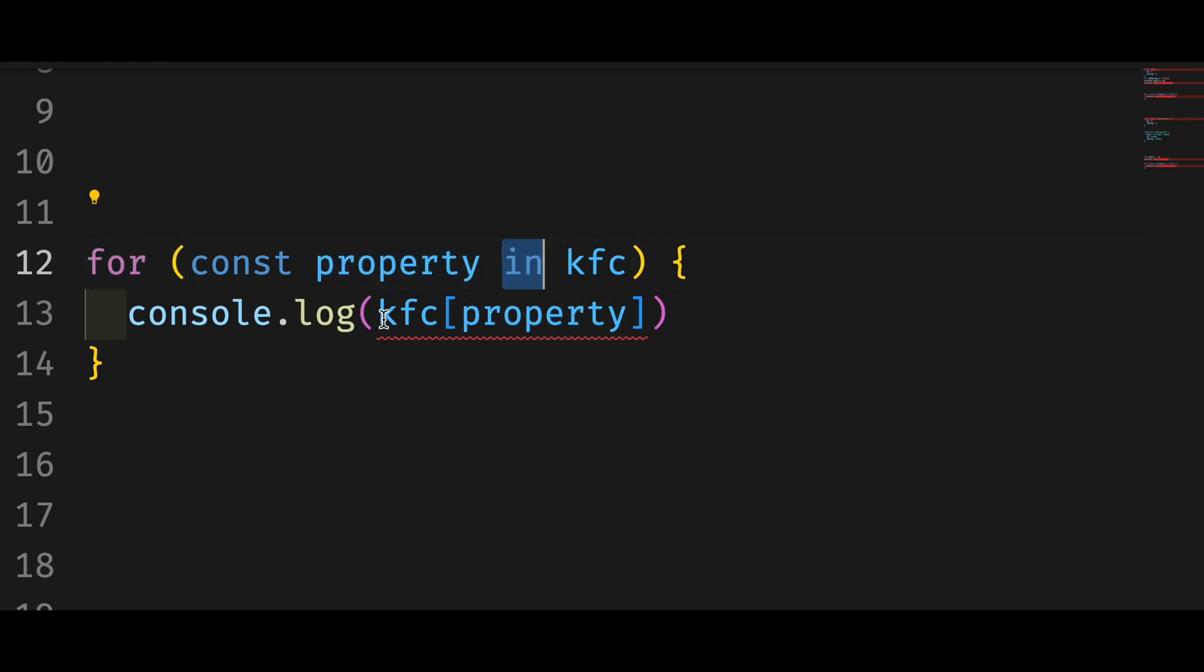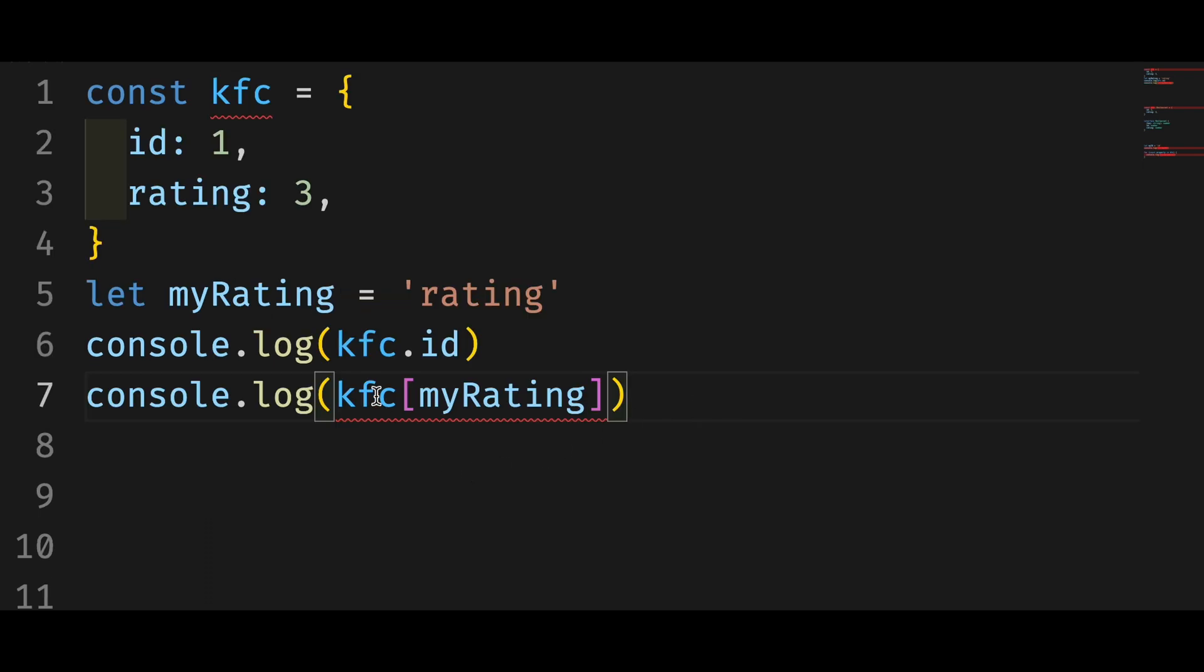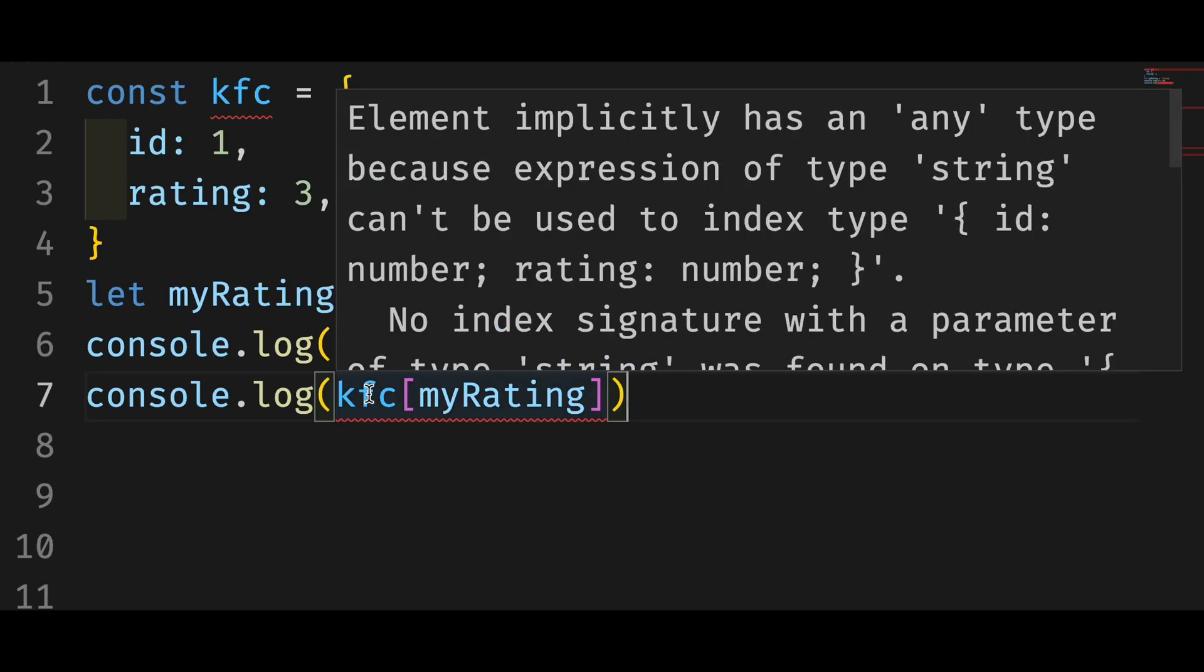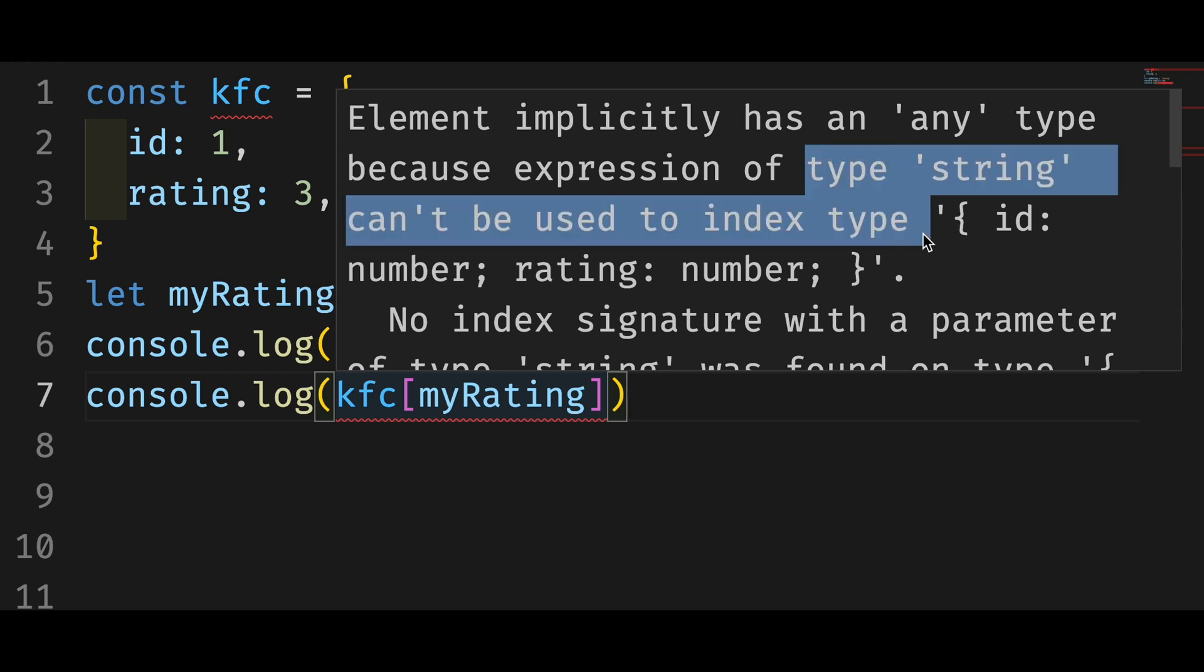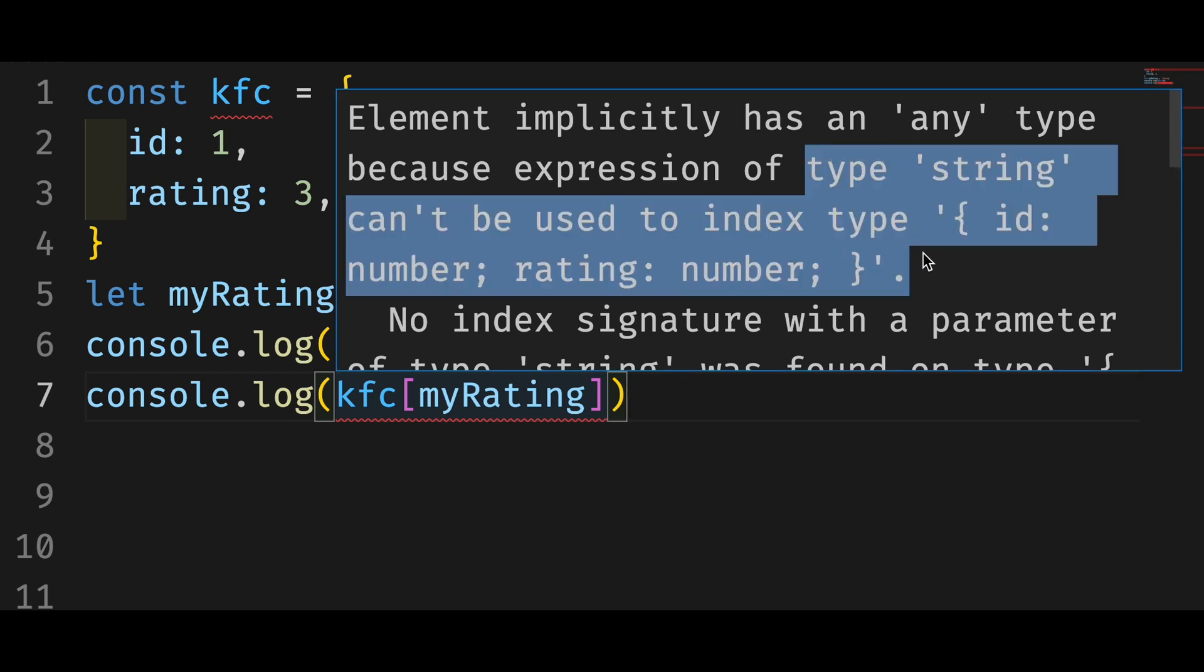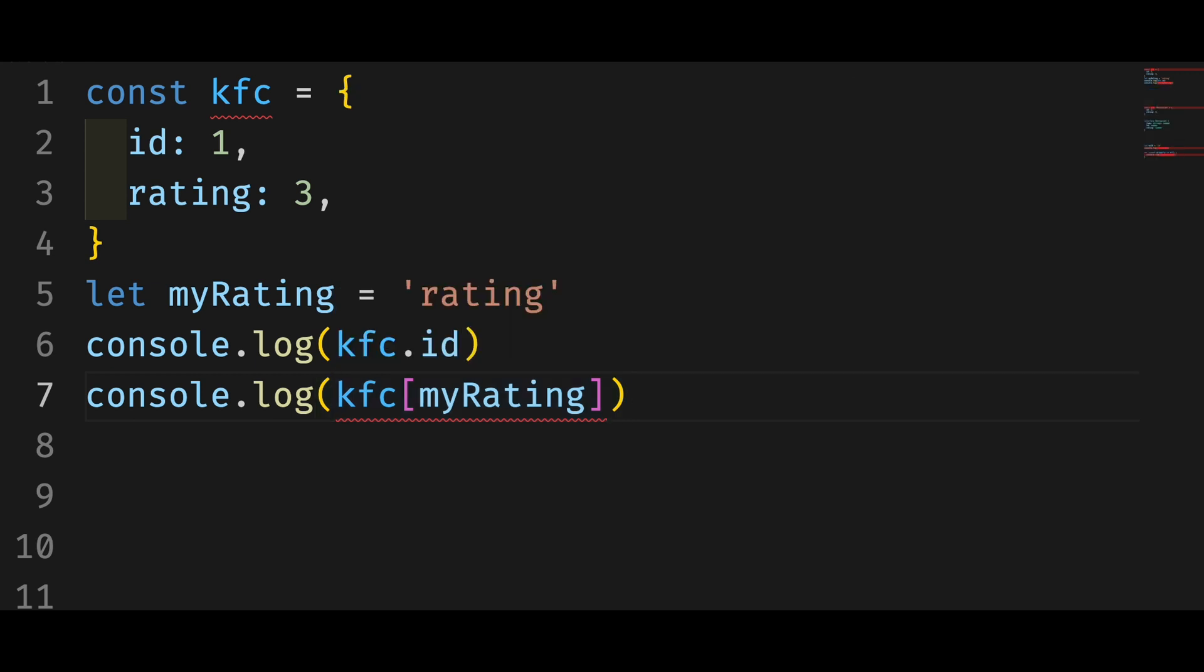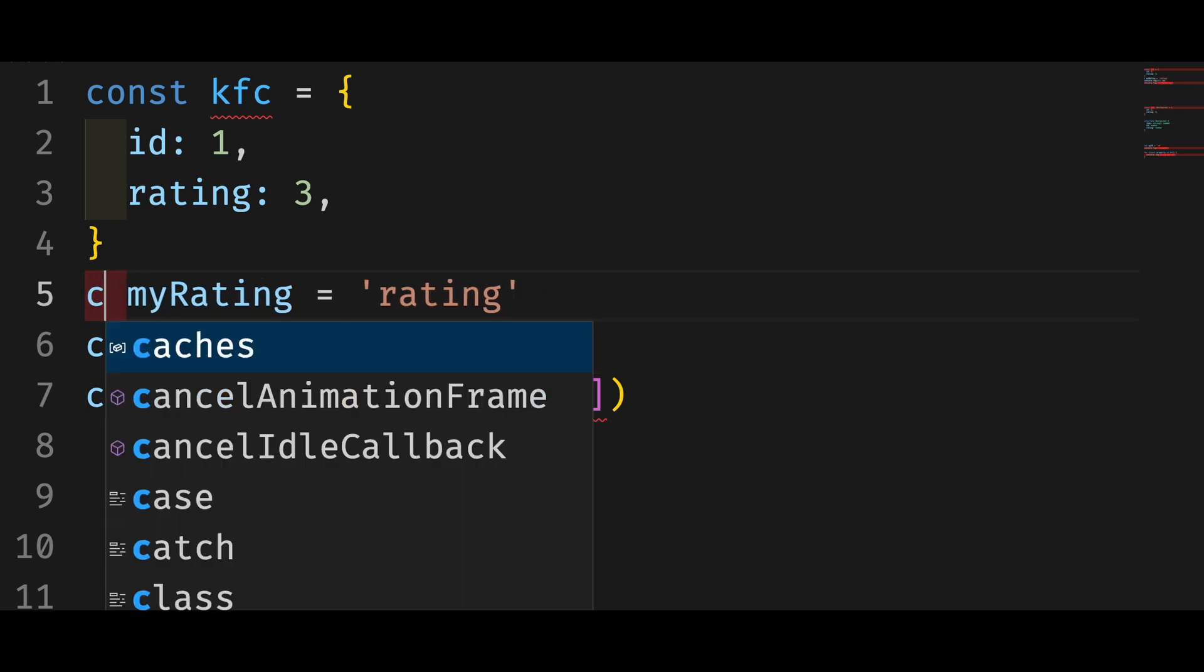This works in JavaScript but not in TypeScript. The error says that you can't use the string type to index this object. But I guess you won't be able to figure out what the problem is with this information. Well, you have two ways to fix it.